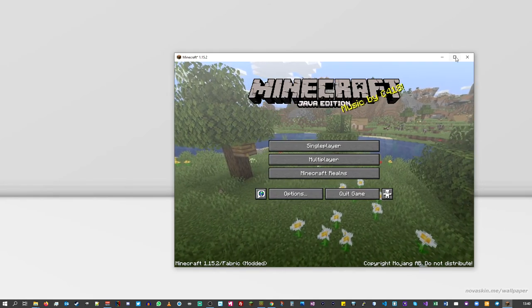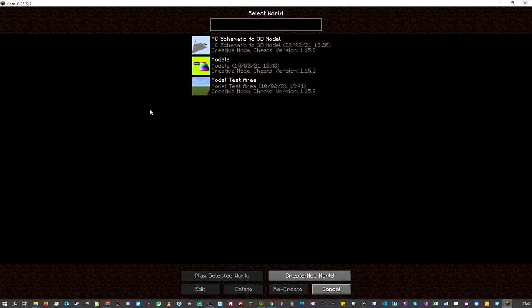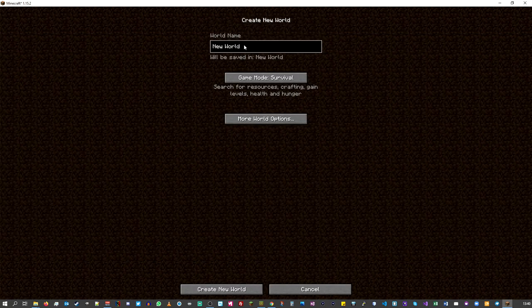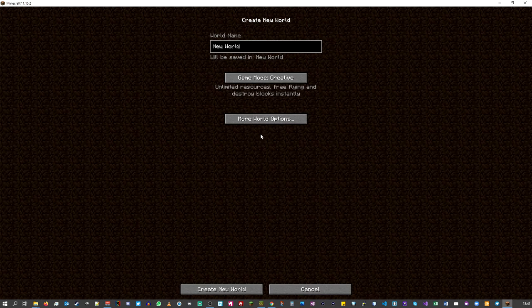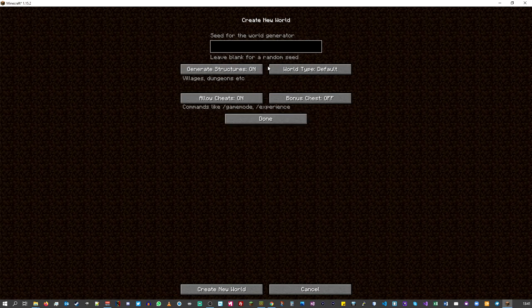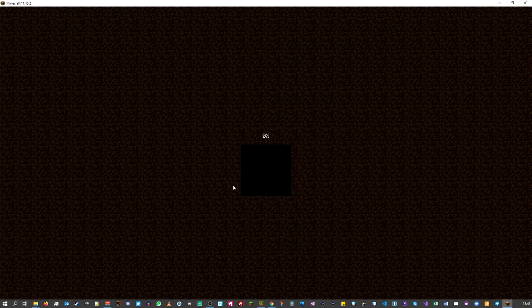Now I'm going to create a brand new world just to demonstrate how we use this. Let's create a new world — it's going to be creative mode because we need to type commands. Make sure cheats are turned on. Let's create a random world.